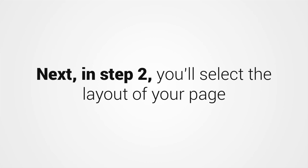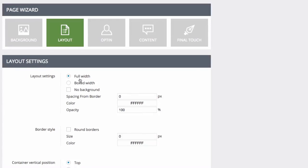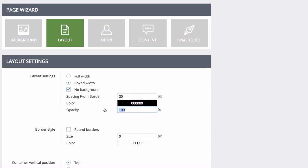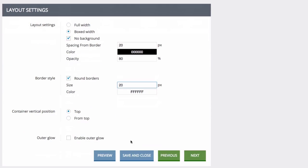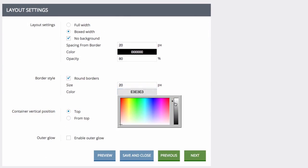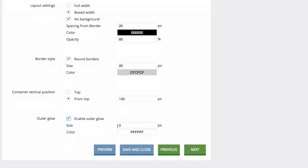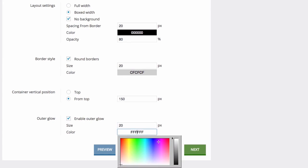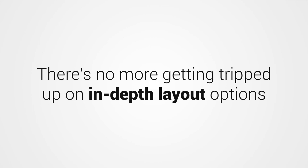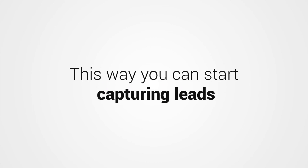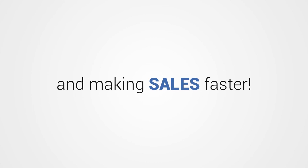Next, in step two, you'll select the layout of your page in just a few seconds. This super easy editor has fewer detailed settings to make your page building process much faster. Just select full width or boxed width, decide if you want a background image, choose your border style, decide where you want the container, and if you want an outer glow, then hit next. There's no more getting tripped up on in-depth layout options that just slow down the process. This way, you can start capturing leads and making sales faster.